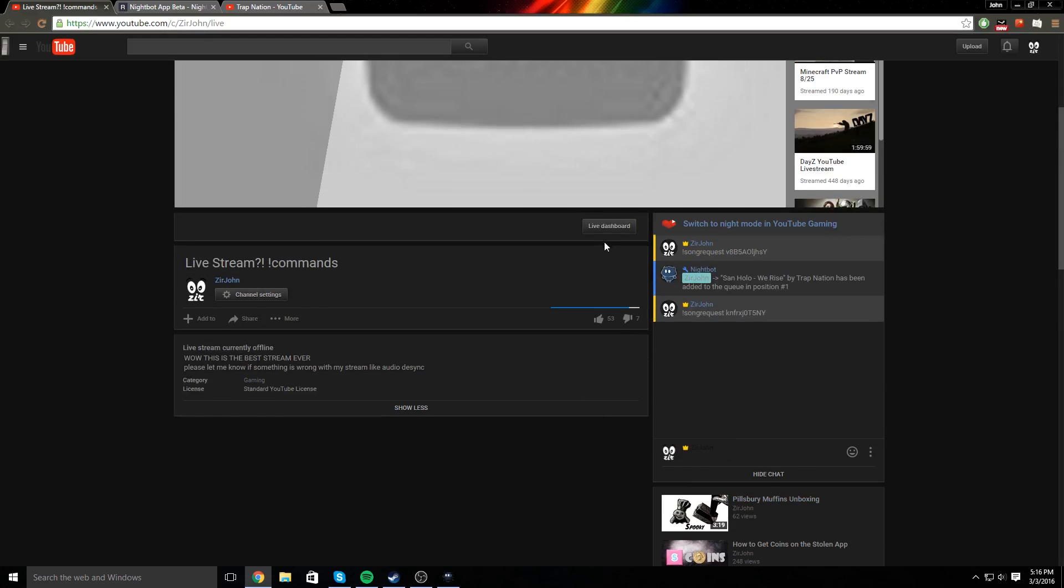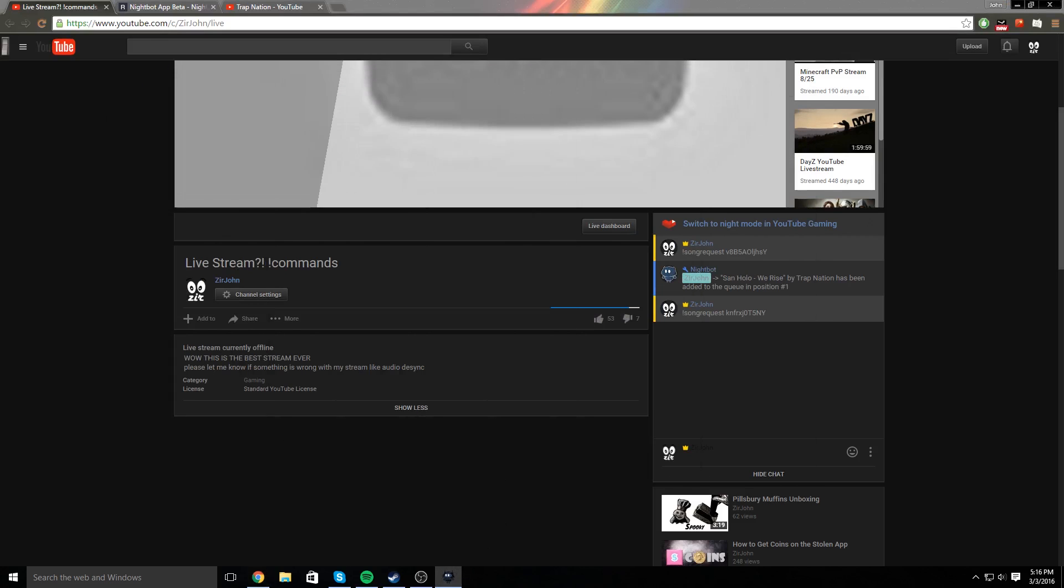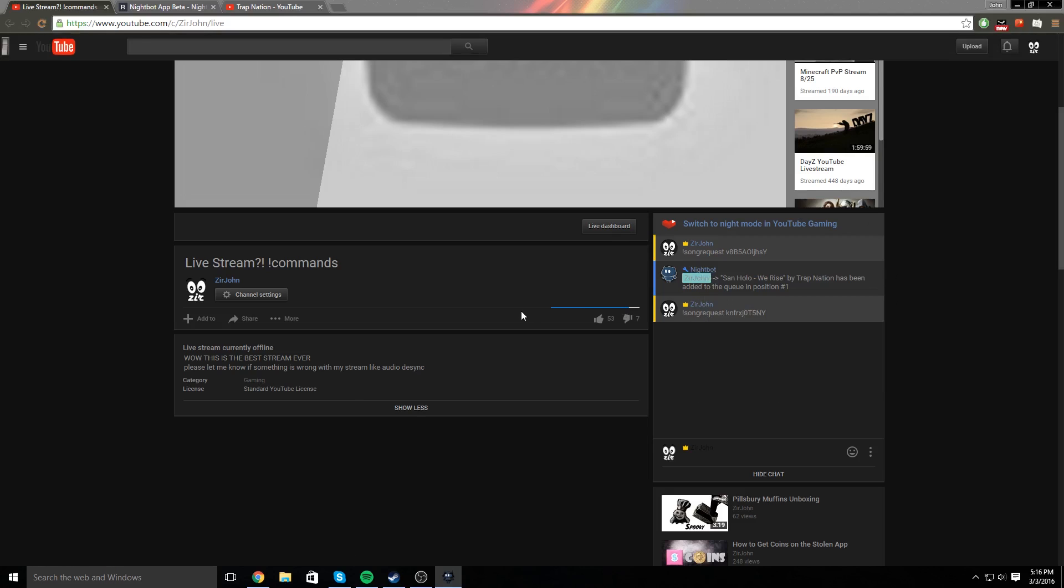And then nightbot will respond, like, position and queue, number two, or number one. For some reason it takes a while to do that on YouTube, but it'll work, you'll see.